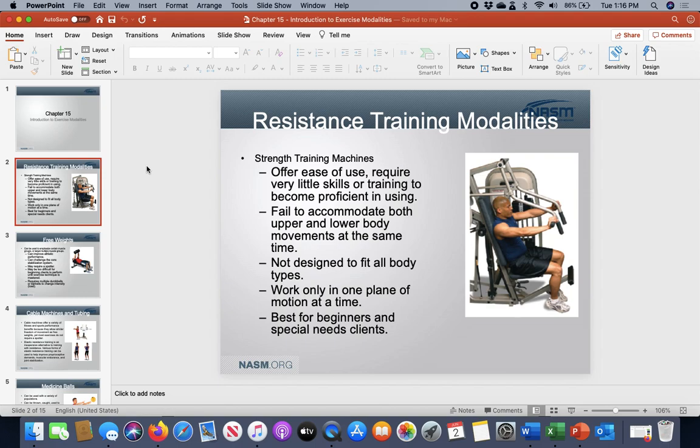When you're looking at resistance training with machines, you're really using this to build strength for individuals who lack a little bit of that stability needed to hold onto something like a free weight. It's really good for beginners, and it's good for special needs clients who may require a little bit more assistance to get through their range of motion.